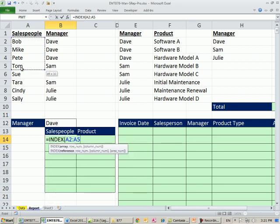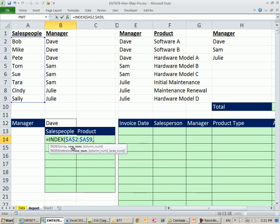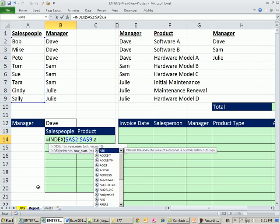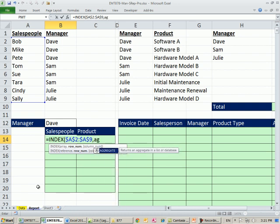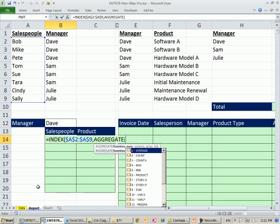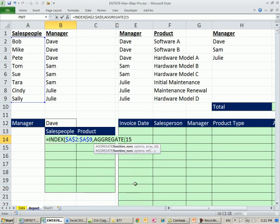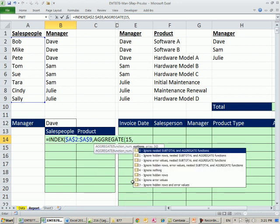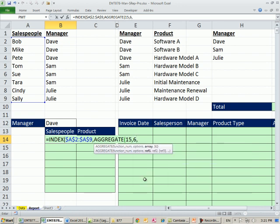Just as we did last video, INDEX, these are the names we want to extract, F4 to lock it, comma, and the row number. Well right now we have 1, 2, 3, and we need to get 1, 2, 3 as we copy down. We could use SMALL, but I'm going to use AGGREGATE again. That's the 2010 function that allows us to select a function like SMALL, number 15, comma, and I'm going to say no errors, ignore errors.